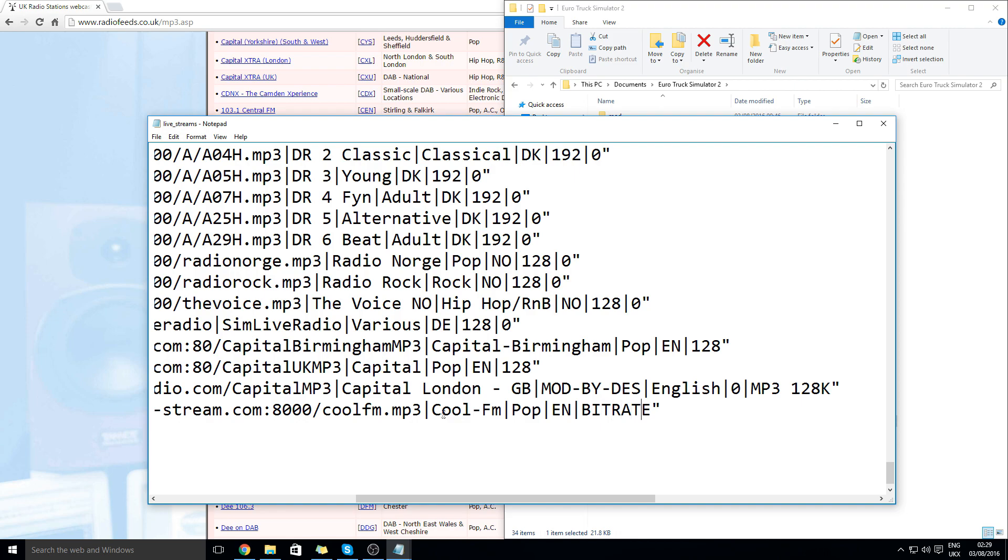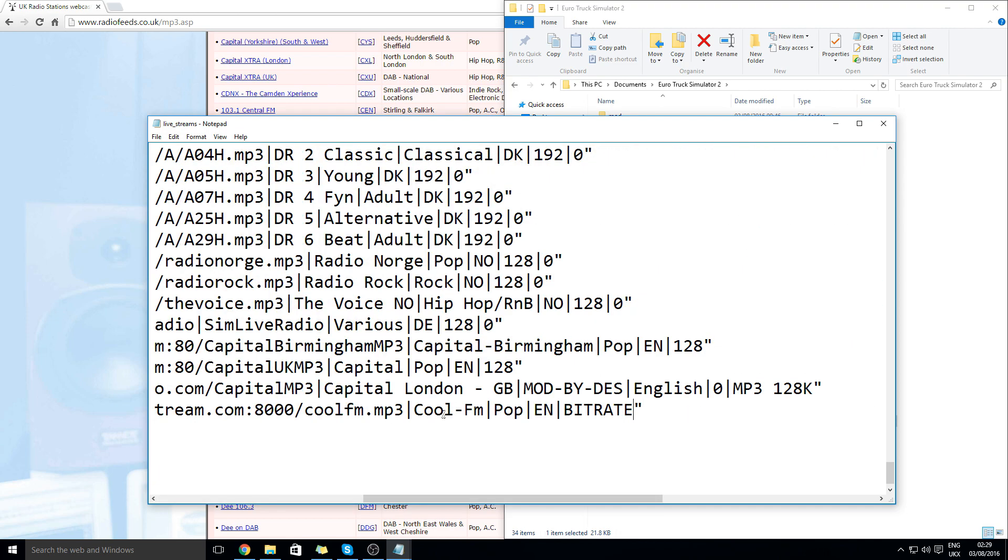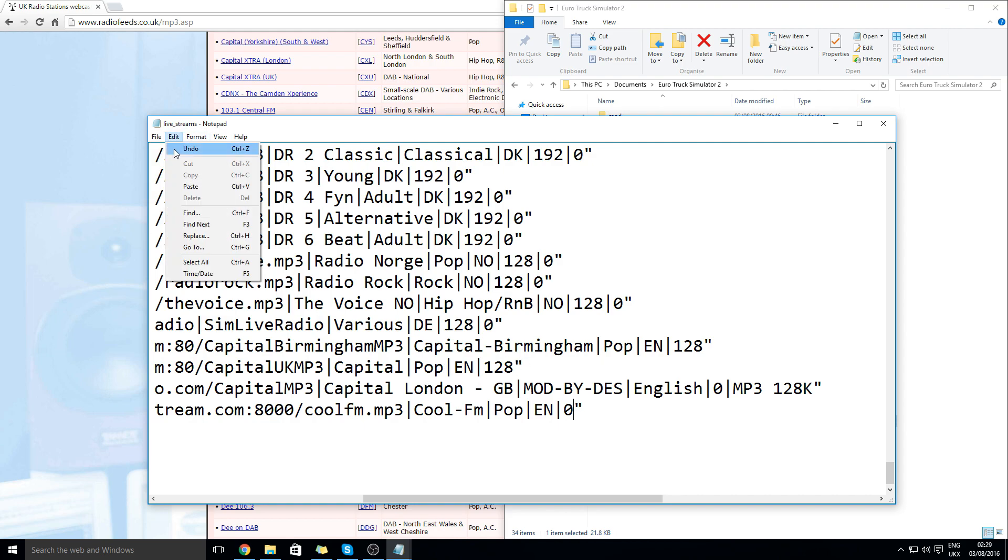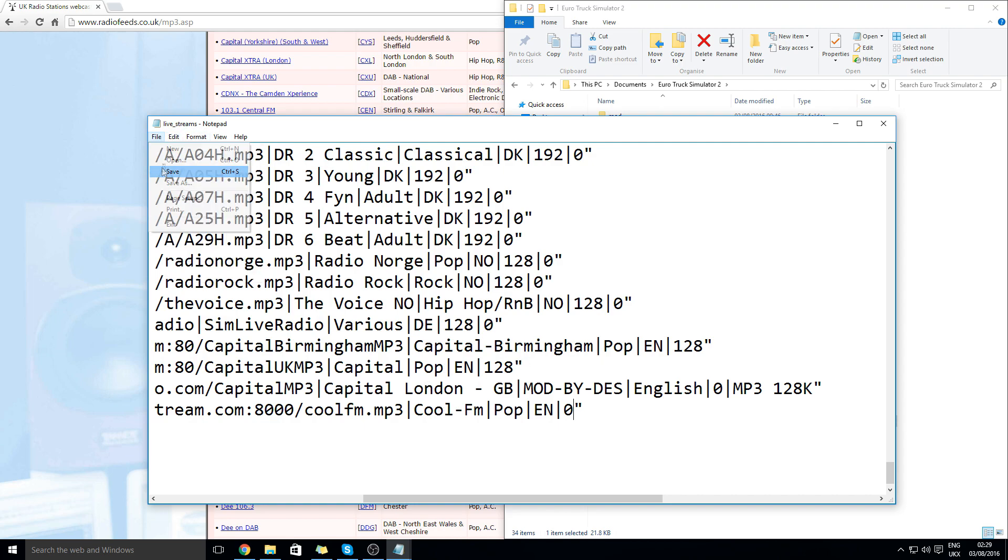And the bit rate. You can just leave that. Okay. Then click file save.